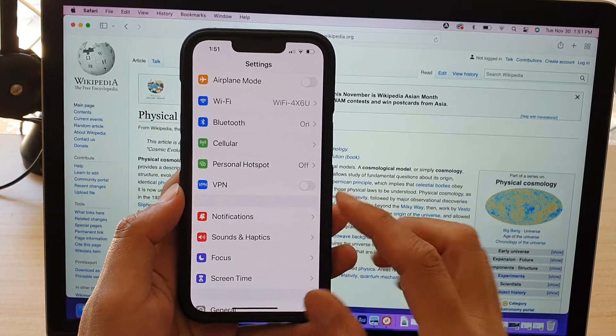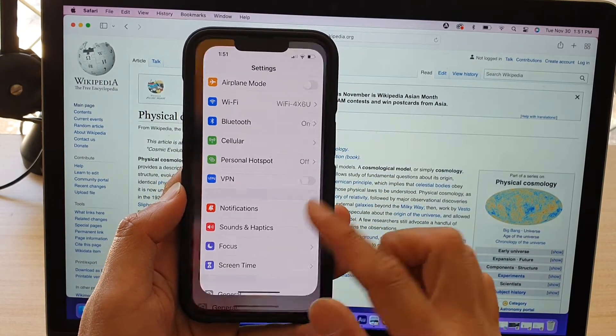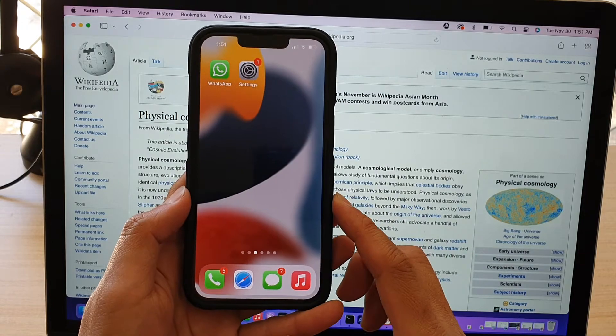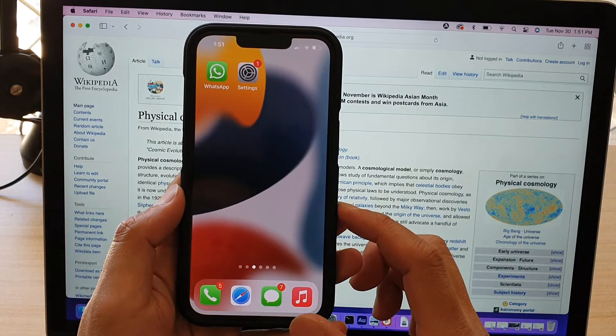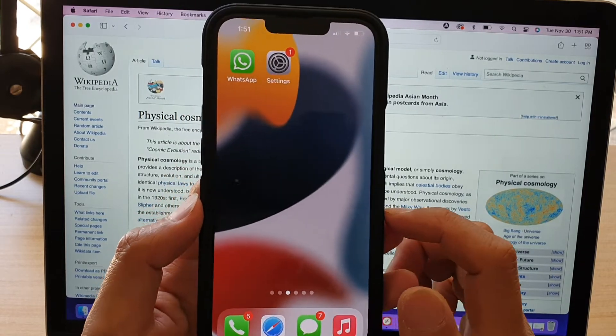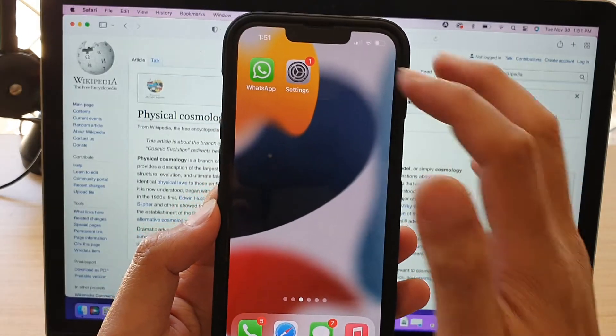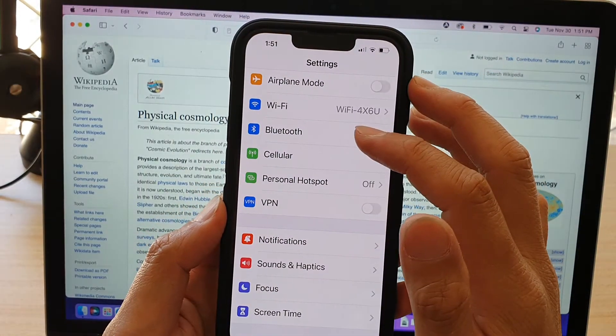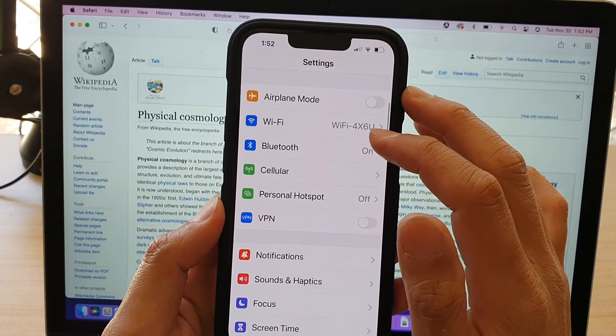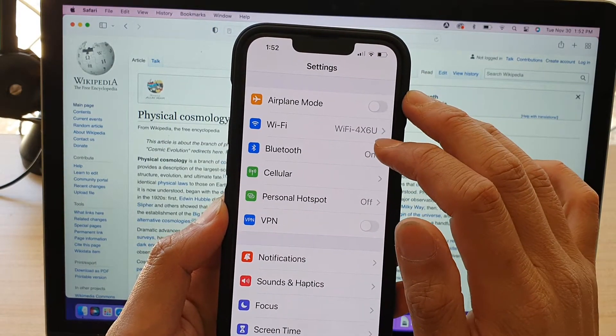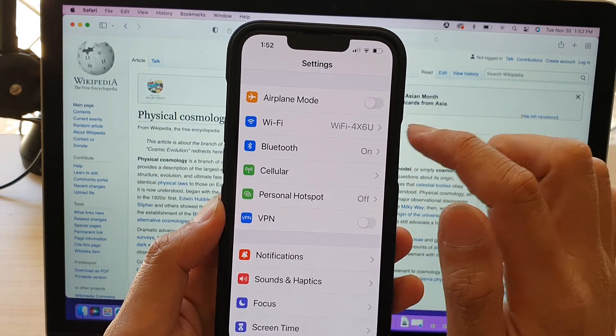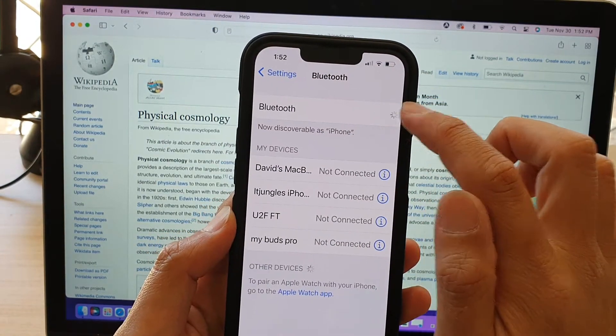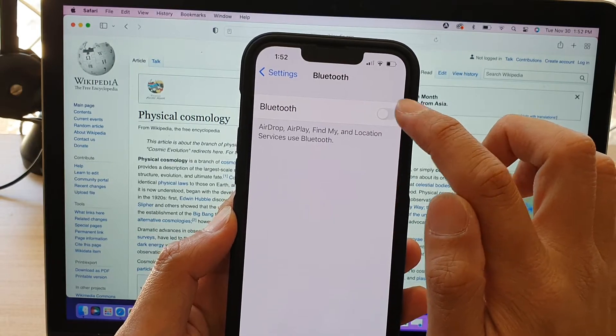So first, let's go back to your home screen by swiping up at the bottom of the screen. And on the home screen here, you want to tap on settings. In settings, go down and make sure that Bluetooth is switched on. So tap on Bluetooth and make sure you turn on Bluetooth.